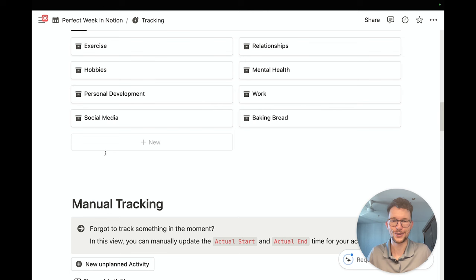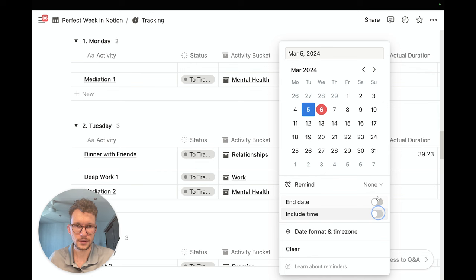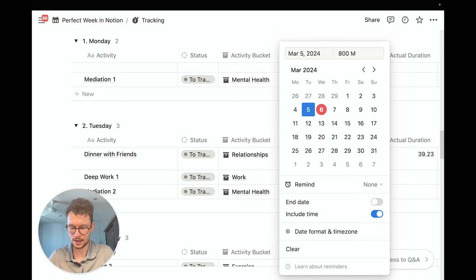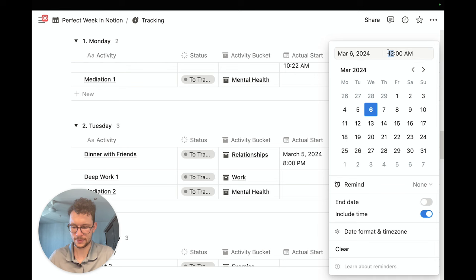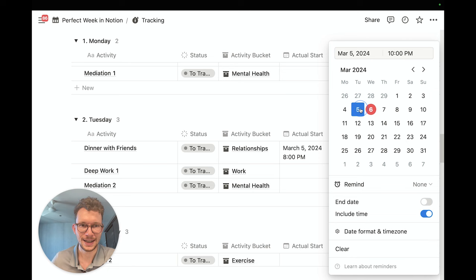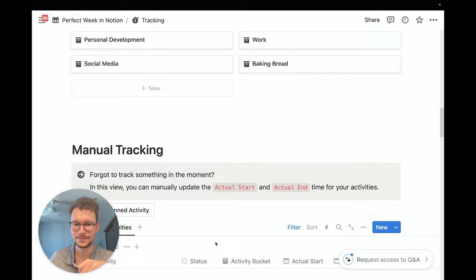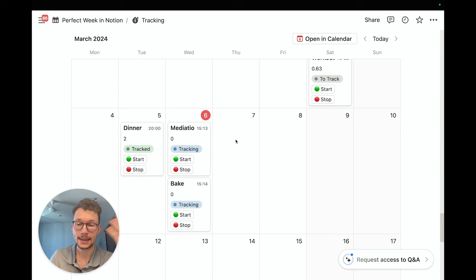Alternatively, if I forgot to track something in the moment — because things happen away from the computer — I can always update it manually. For example, I can say I had dinner with friends on Tuesday, starting at 8pm and lasting until 10pm. I enter the start and end times and it calculates an actual duration of two hours. We can also see our calendar with all the entries that have time values, and the live-updating duration — meditation will tick up to the next minute shortly.